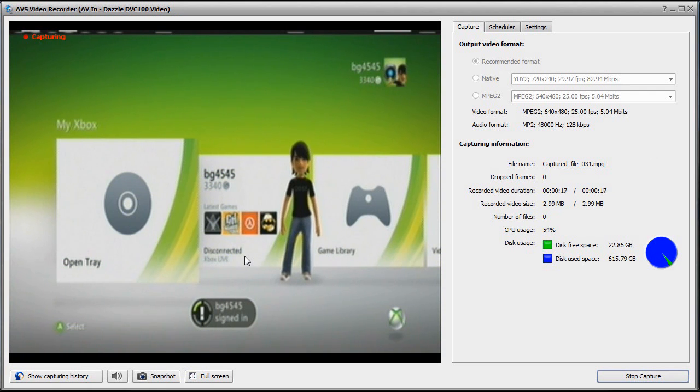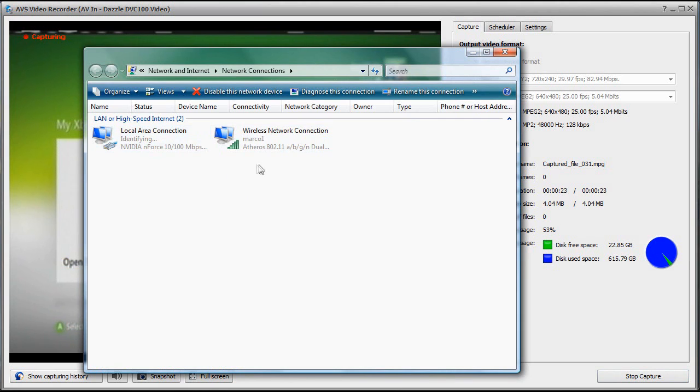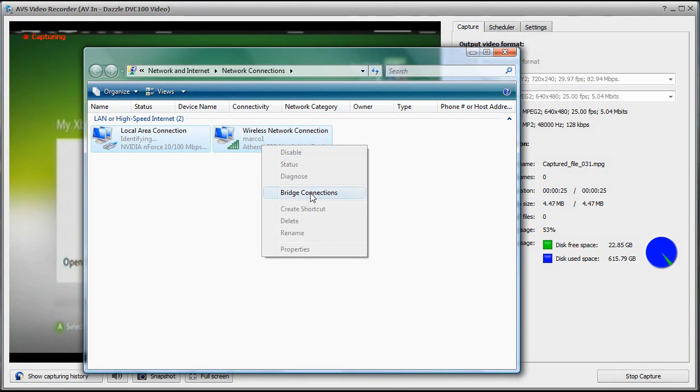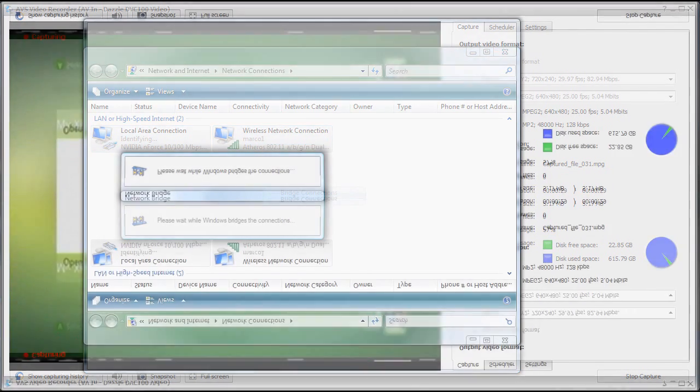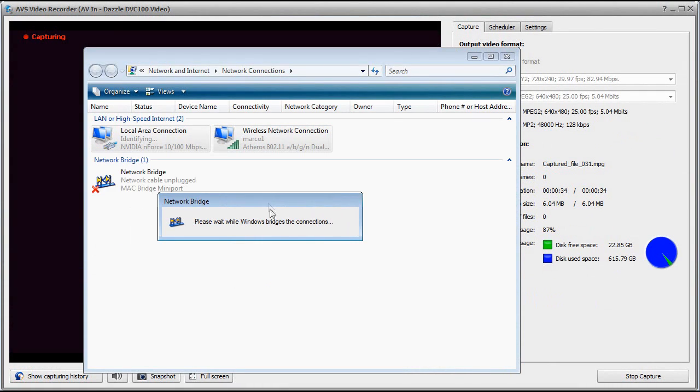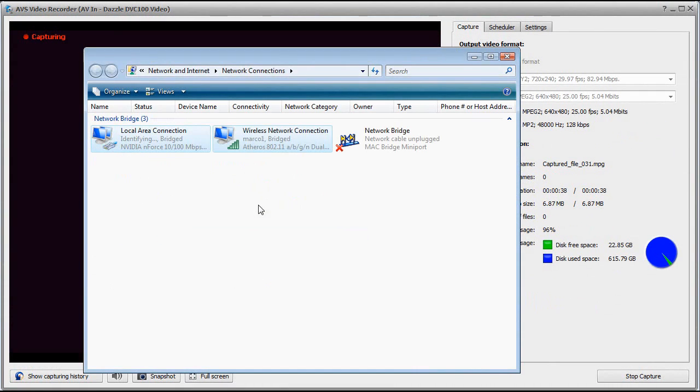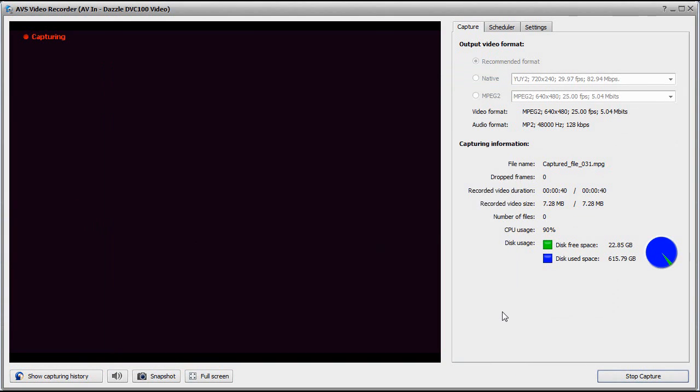As you can see, I'm not connected to Xbox Live right now. It gets picked up on the computer side. You've got to select them both and click Bridge Connections. It should pop up with an administrator window, which screwed up my screen recording as you can see.